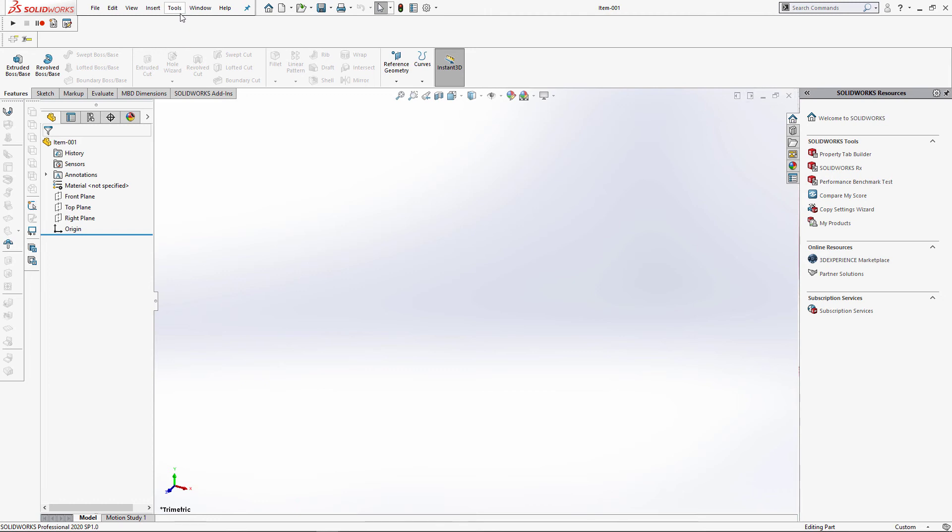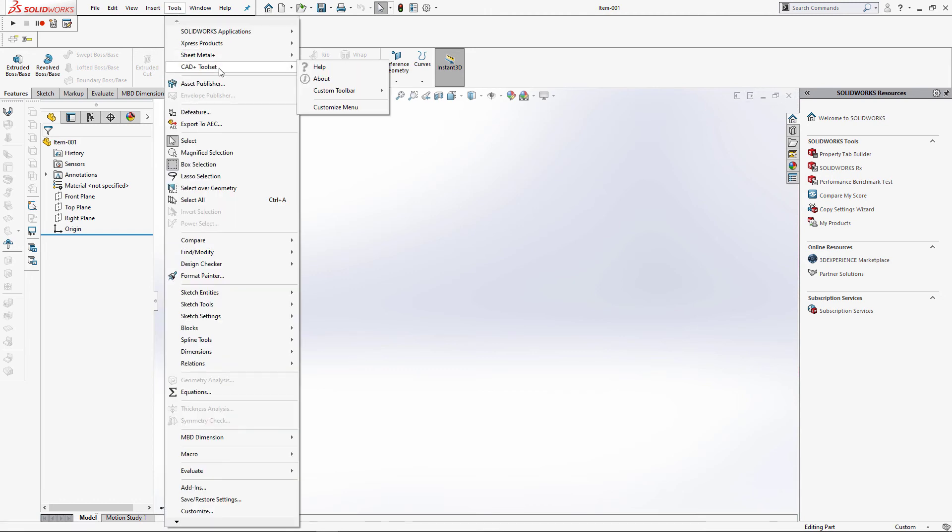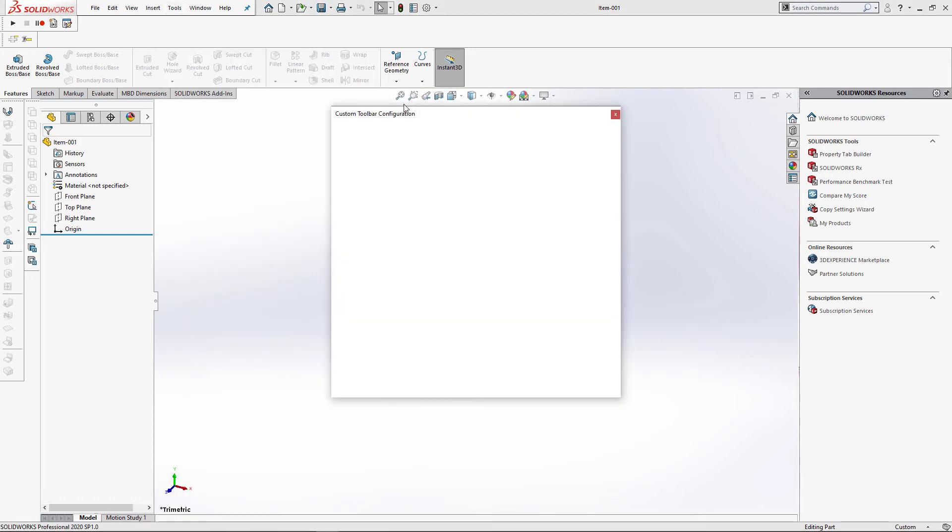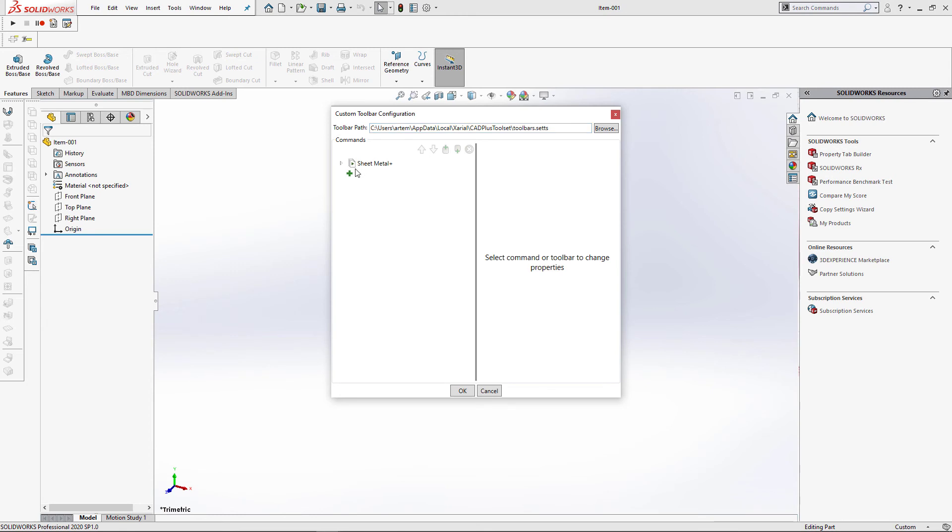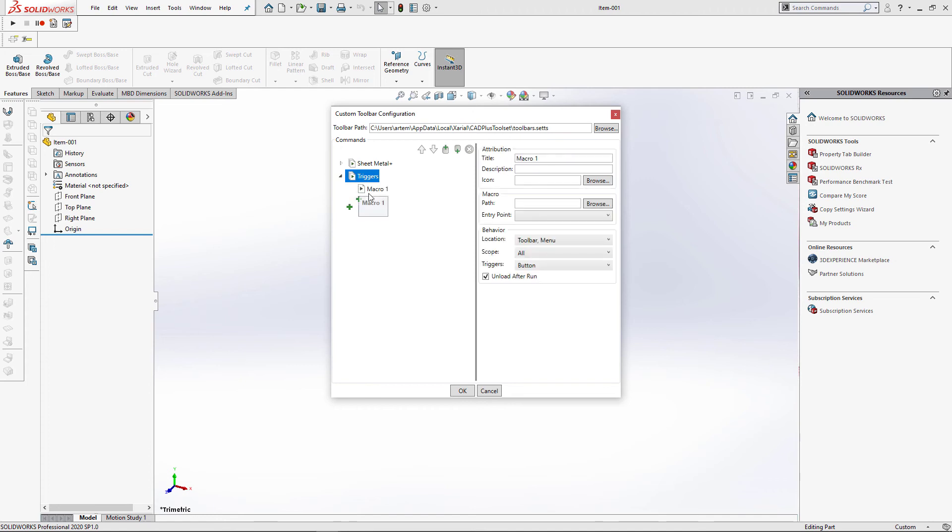Fortunately, custom toolbar allows you to set up triggers for your macros. So let's go to configure, create a new group, let's call it triggers. Of course, you can add this macro to any other group. Create new macro.